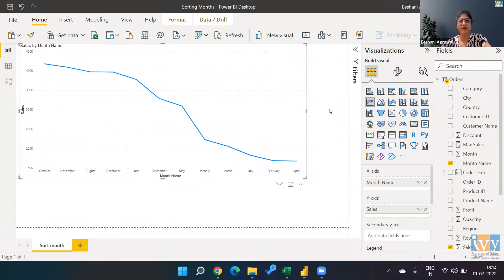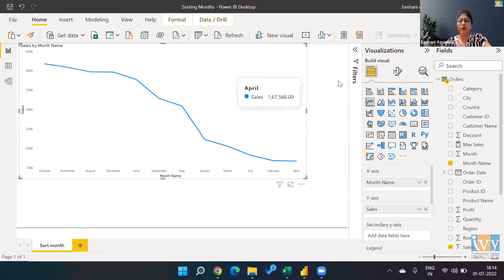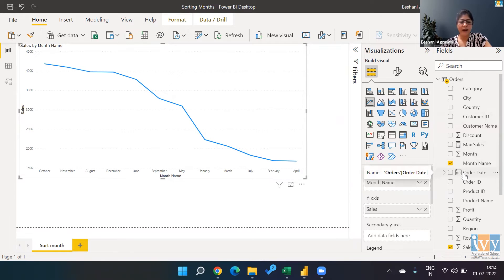Hello everyone, this is Ishani. Welcome to IB Professional School's YouTube channel. Today I'm going to talk about a problem that recently came across to me, where a student was trying to sort the months. If you've been working on Power BI, you've understood by now that we can extract the name of the month from the order date — either through DAX functions or through the query. The problem we face once we've extracted the month's name is that it's a text.